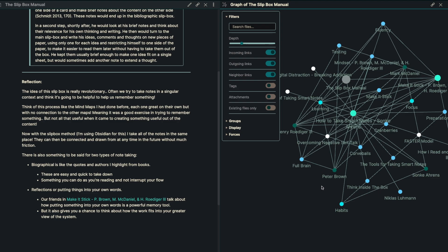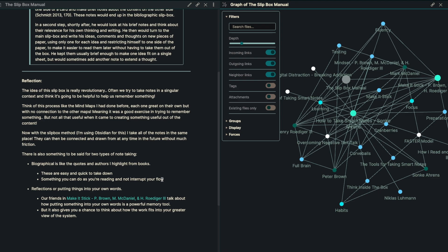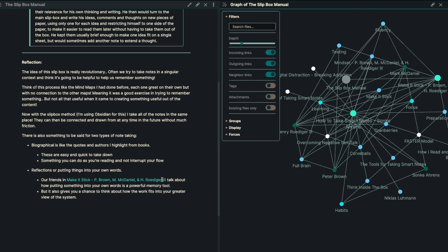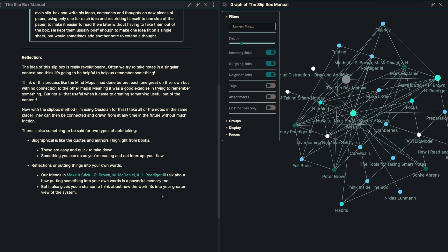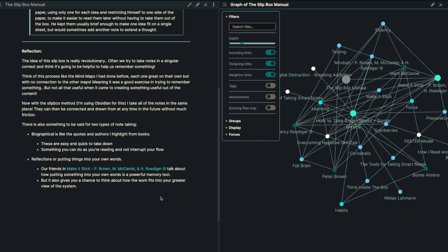Bibliographic is like taking quotes and authors that I highlight from the books. These are easy and quick to take down and they're something that you can do as you're reading and not interrupt your workflow. The next piece is like reflections or putting things into your own words. And this is something that they talk a lot about inside of Make It Stick. I recommend you go and check out that book if you haven't already looked at it.